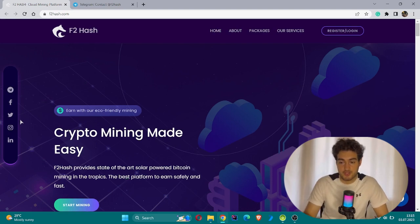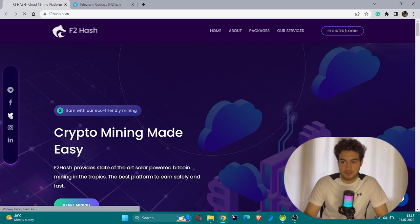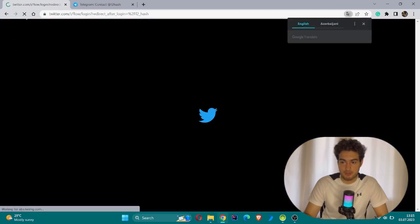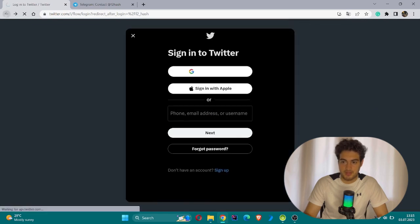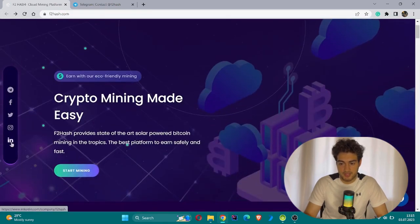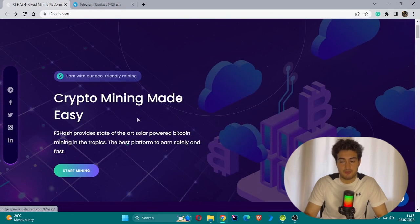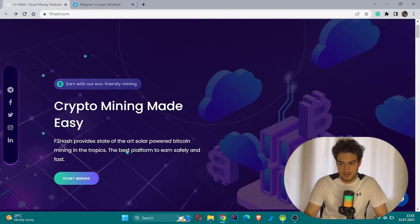For example, they have the official Telegram group, a Twitter group where different information is shown. LinkedIn and Instagram are also here with the slogan 'crypto mining made easy'.